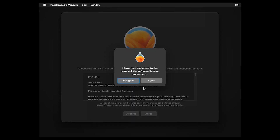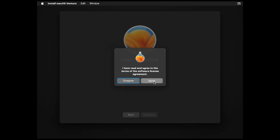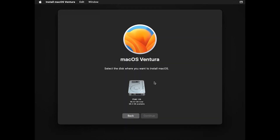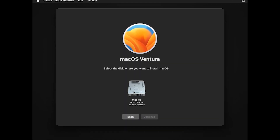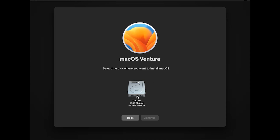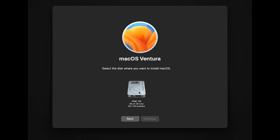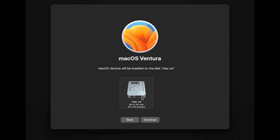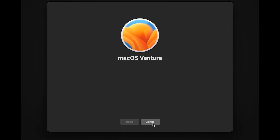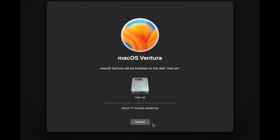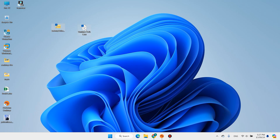Hi everyone and welcome back. Today you will learn how to install macOS on a PC, a process that can transform your experience with the operating system even if you don't own a Mac. You need these two pieces of software.